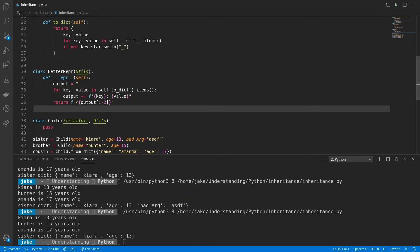Or if you're on the command line, if you say print and then a certain object, repper is what decides what gets printed. Now you notice on line 33 that I'm using the toDict method from utils. And because I'm inheriting from utils, I can use any method that's within that class because it's like it's copying that code over to betterrepper. But there's something else really going on, which I'll show you a little bit later.